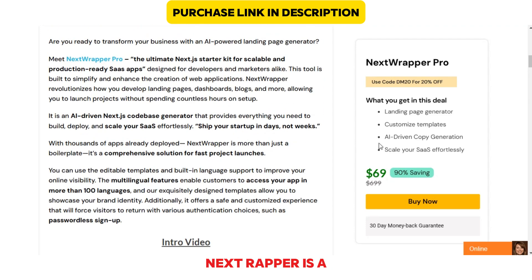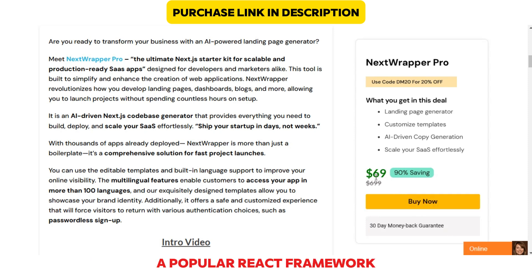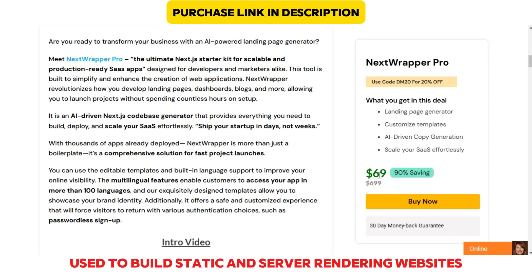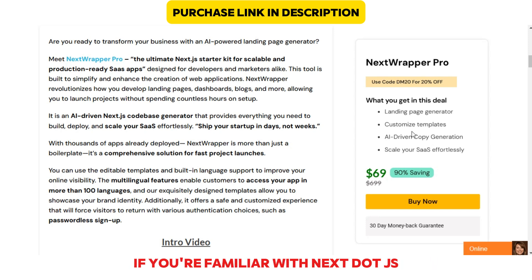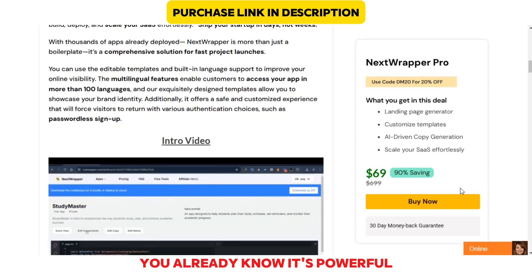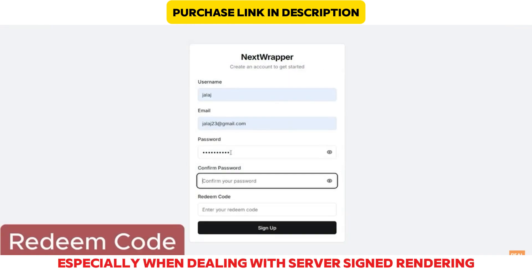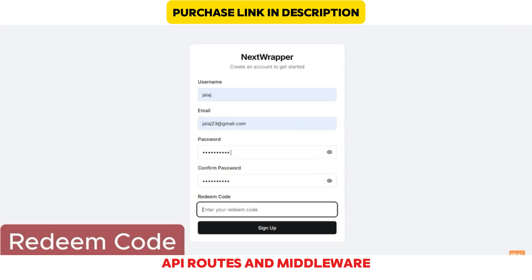Next Wrapper is a utility that simplifies working with Next.js, a popular React framework used to build static and server-rendered websites. If you're familiar with Next.js, you already know it's powerful but comes with some complexities, especially when dealing with server-side rendering, API routes, and middleware.